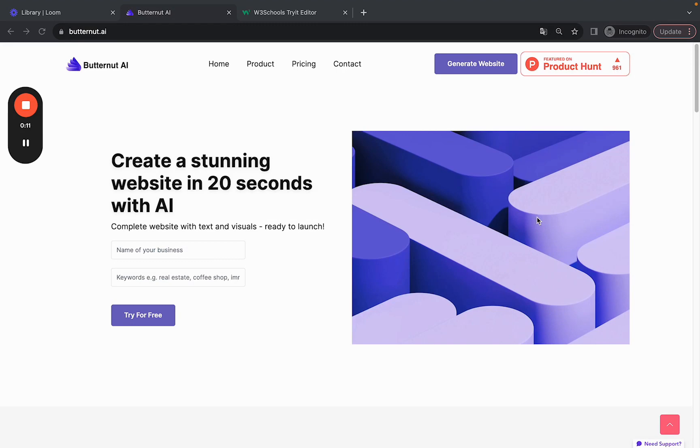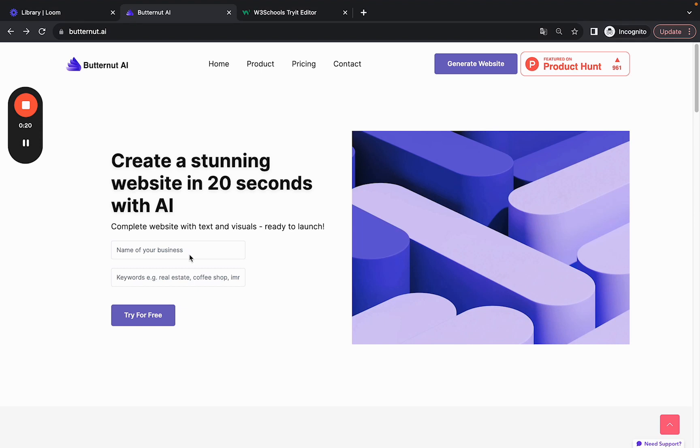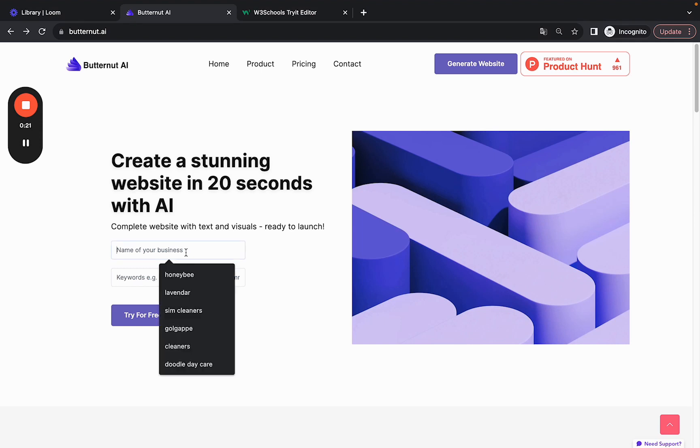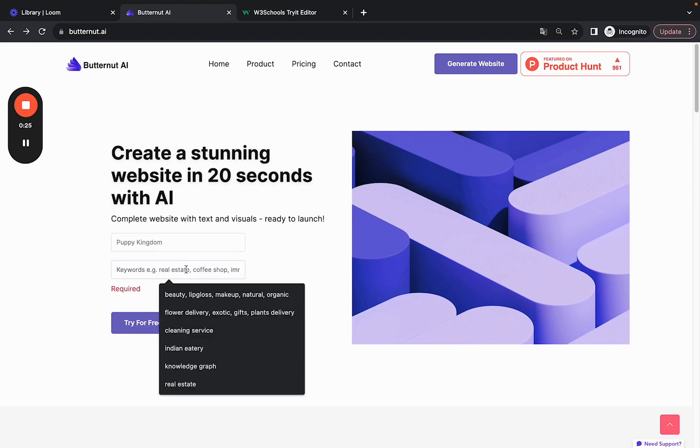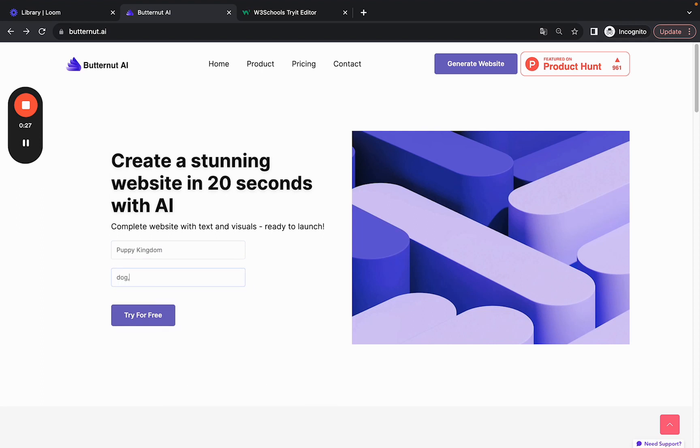Let's build a new website for a dog daycare, grooming, or training business. Let's name it Puppy Kingdom, and some of the keywords we use are dog,